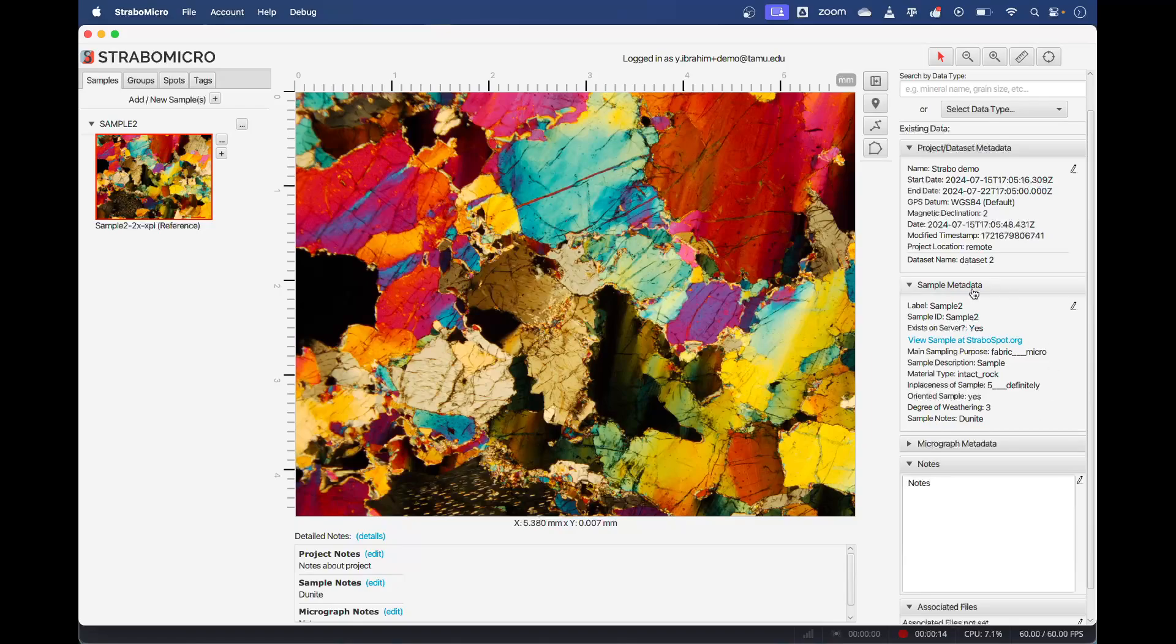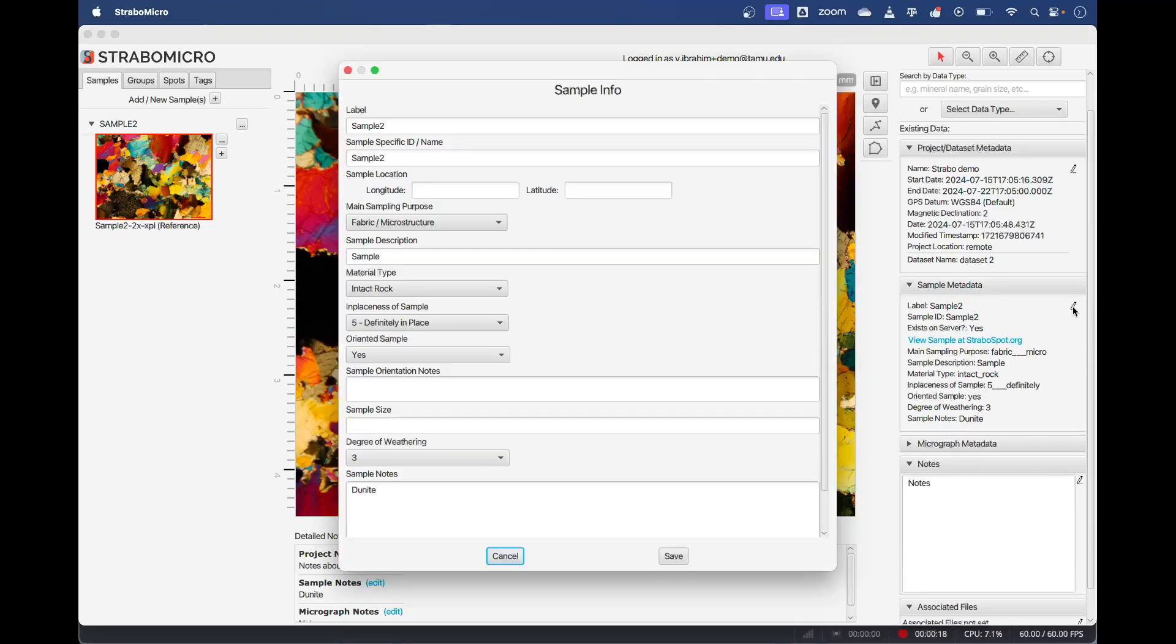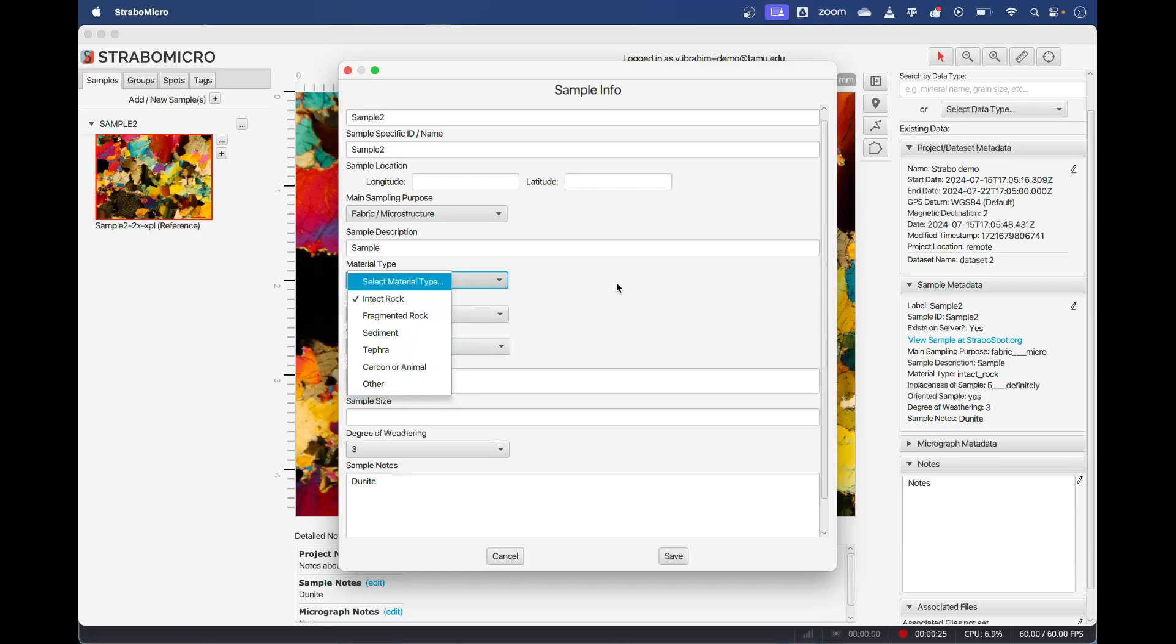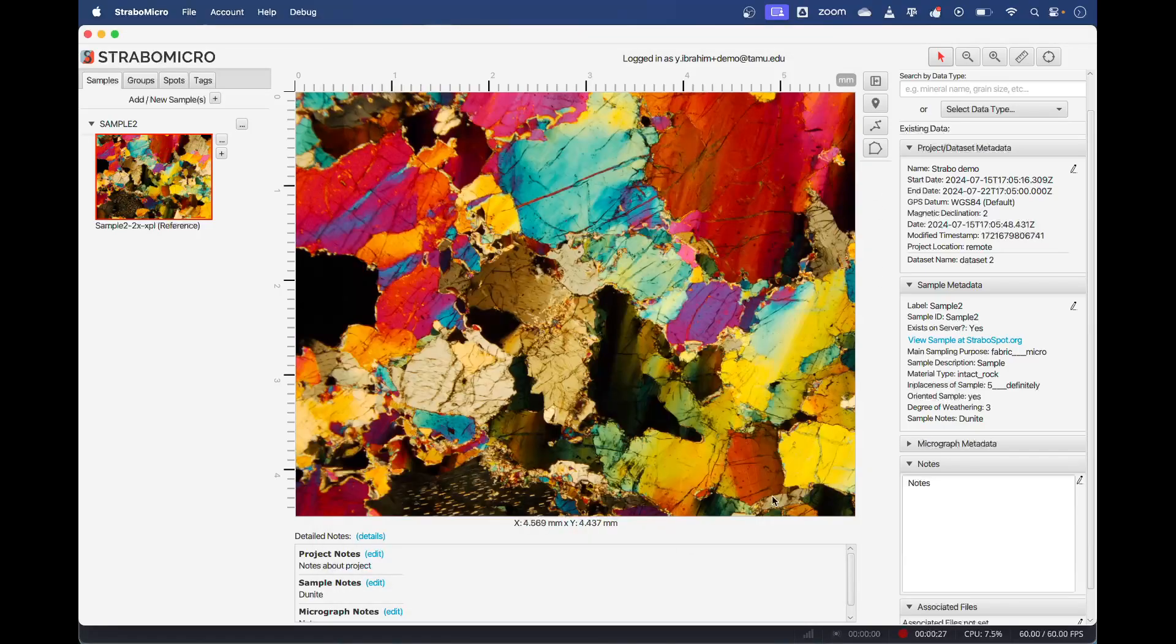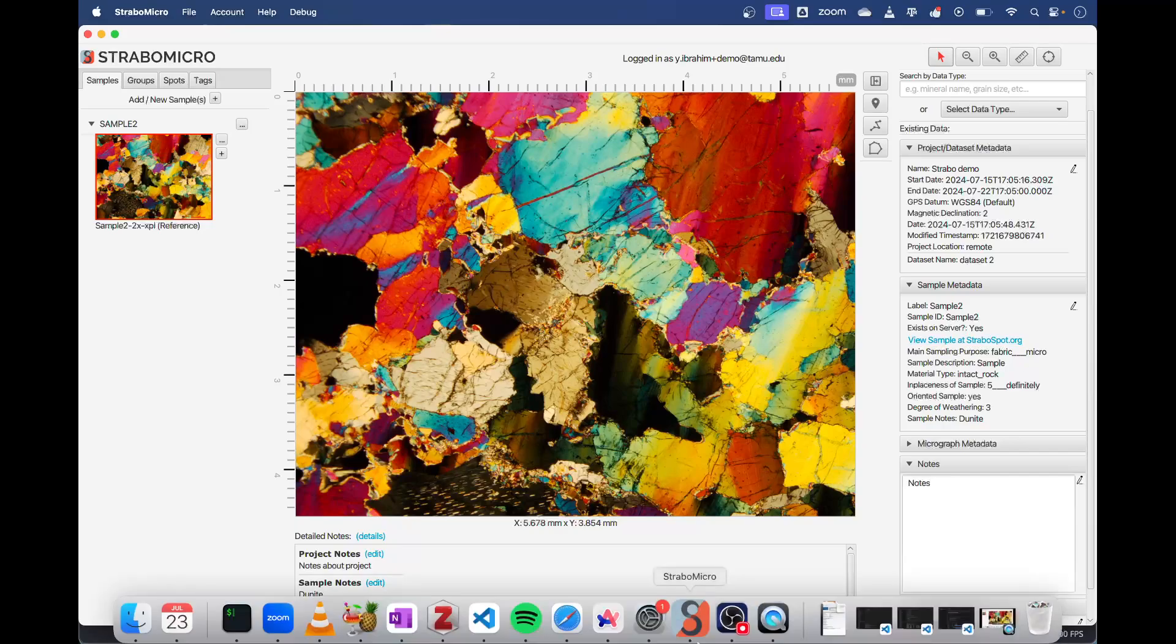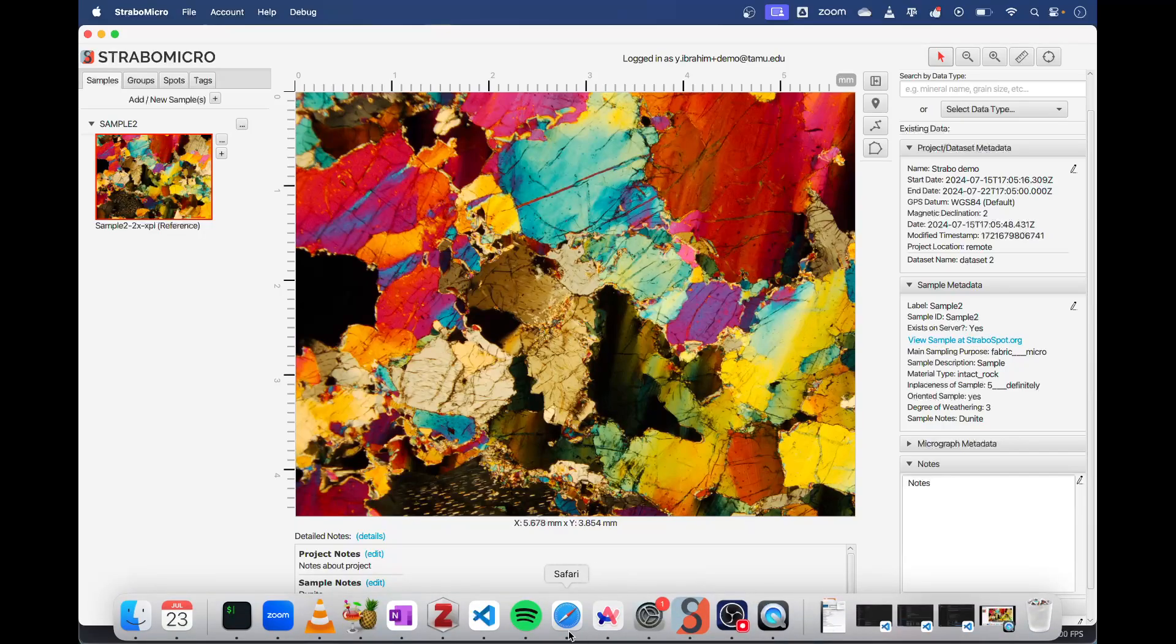We can edit it as well in Strabo Micro if we'd like. We can put in some notes or just change what we've written inside of the Strabo field app, save that out. We also have this button here: View Sample at strabospot.org. When you click that, it'll take you to this page.